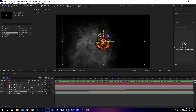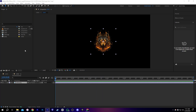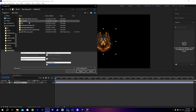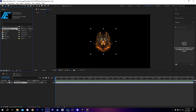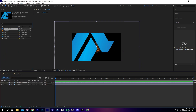We have to go into the logo composition. Here we see we have a logo PNG but we need to change it. So now I'm going to import my logo — this is my channel logo — and I'm going to adjust it.